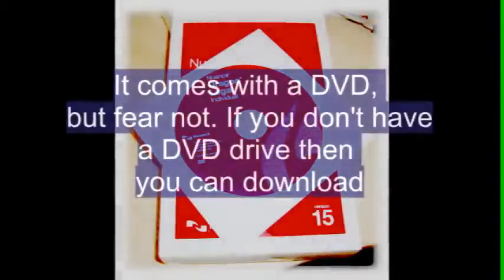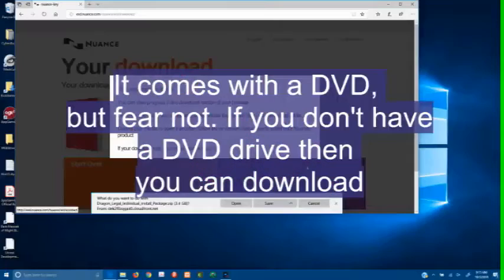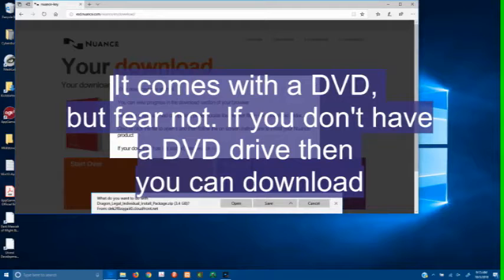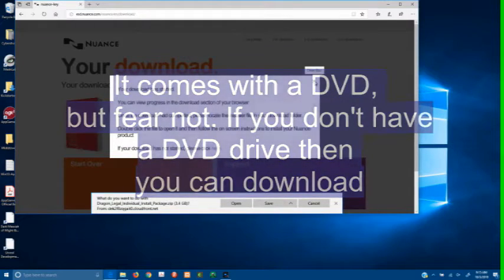Hi, it's Reasonable Reviewer and I wanted to do a quick review of Nuance's Dragon 15, legally speaking.